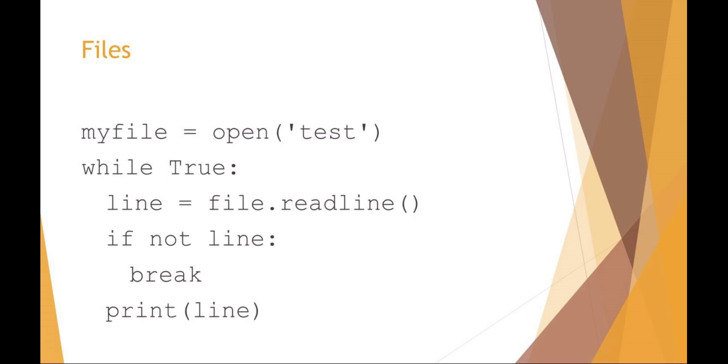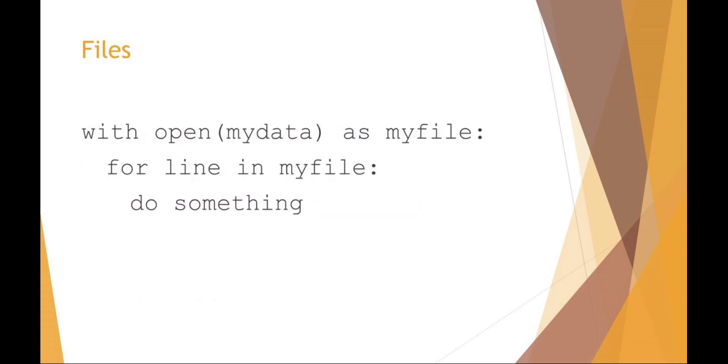Here's another control structure. Instead of a while you could say with something as something else. I could say with opening myData as myFile file handle, and then I can now say for x in list, or in this example for line in myFile do something like actually print each of those lines. So this is another example of using a with to work with files.